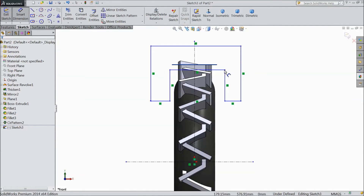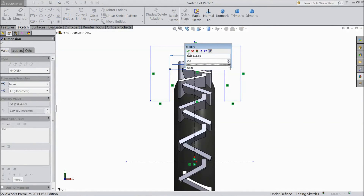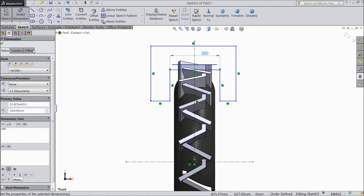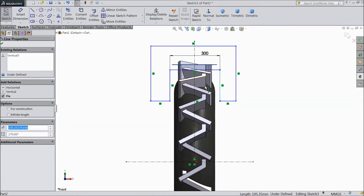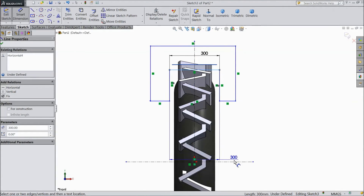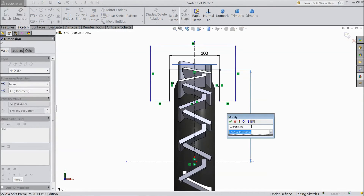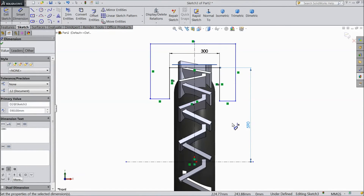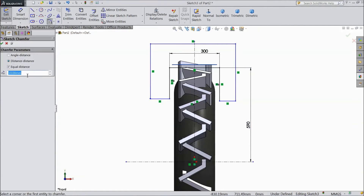Now choose smart dimension, select this line — 300 mm. Now select this line, center line, this line, and select symmetric. Choose smart dimension and the length from here to this line — select 590 mm. Choose sketch chamfer, select distance-distance, choose 100 by 50, and select this corner.